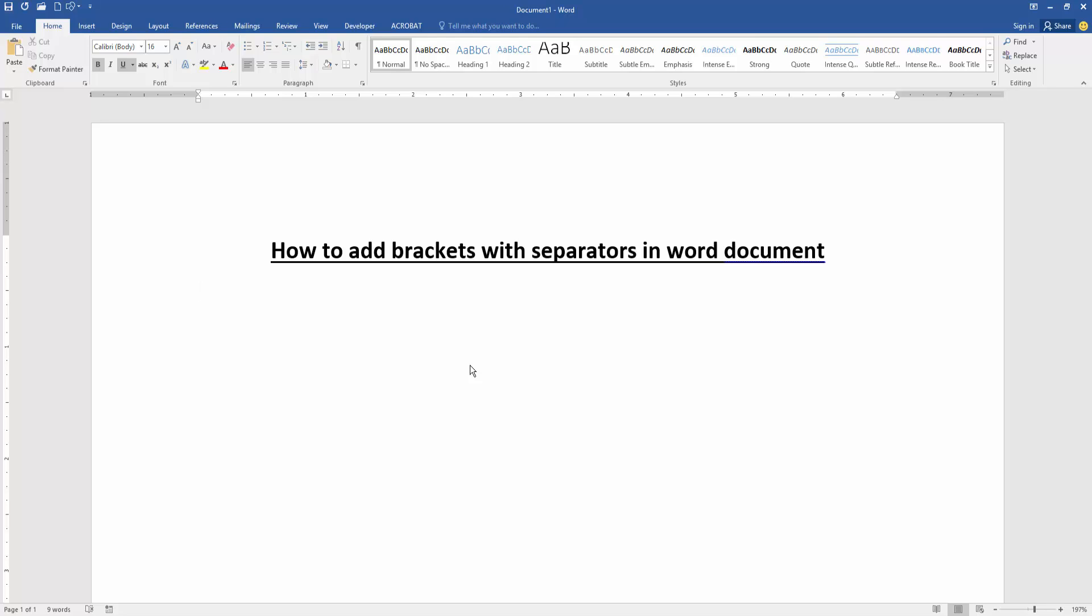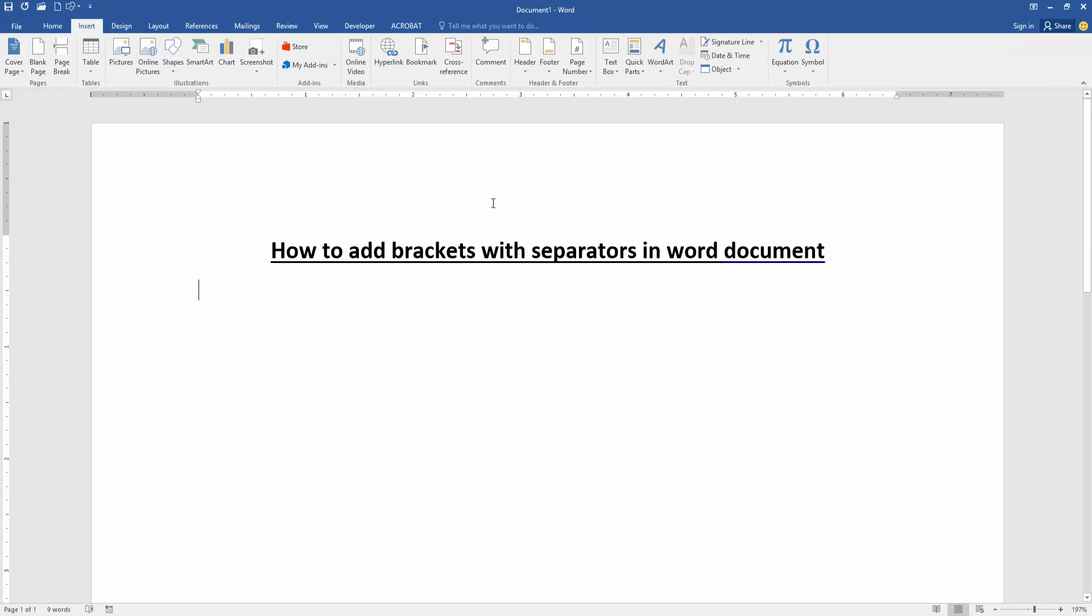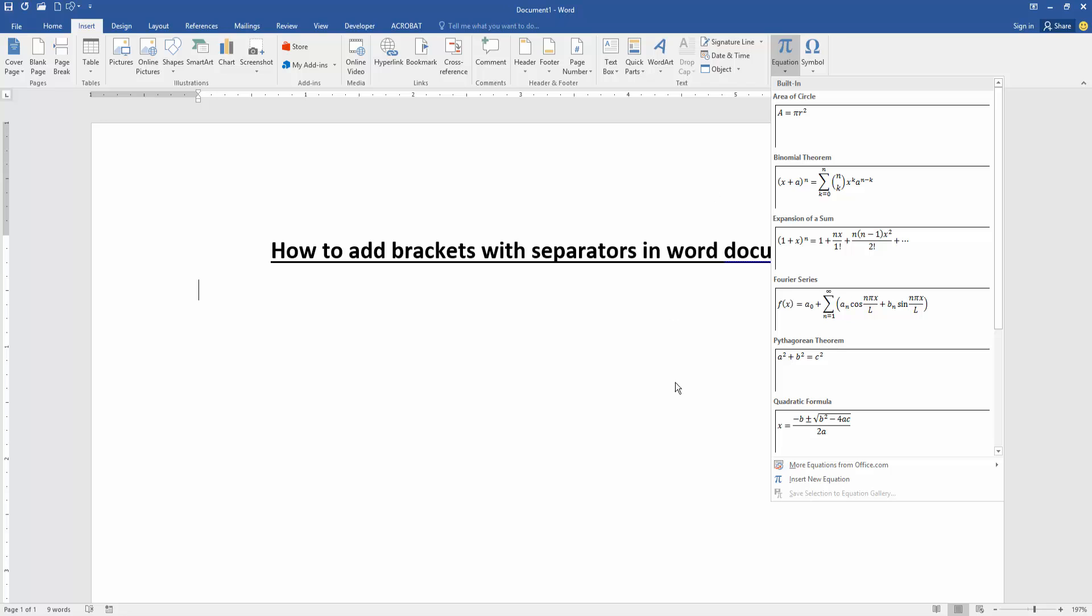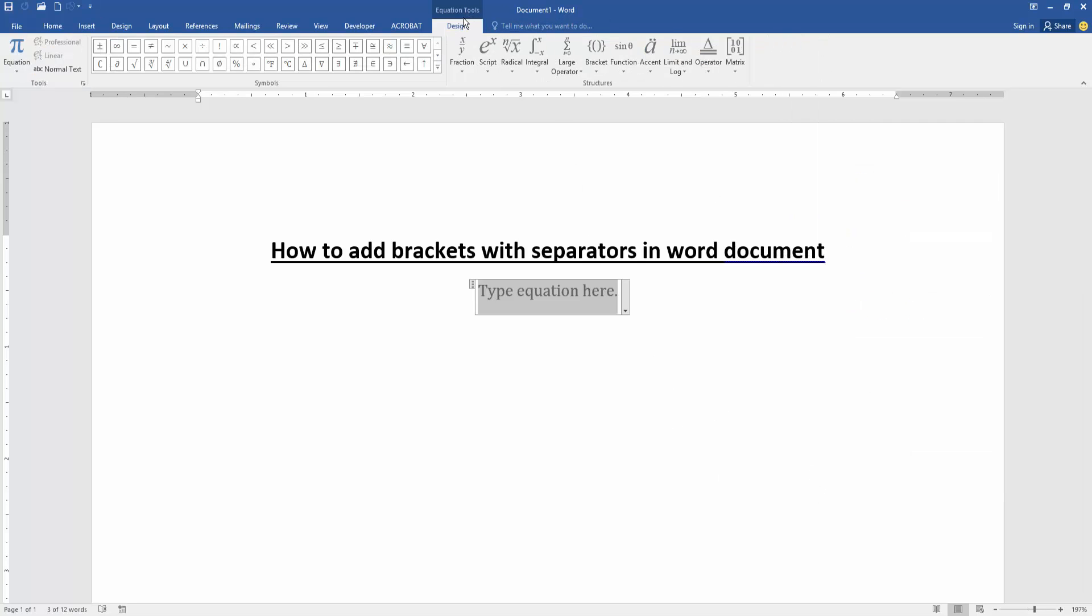Firstly, we have to open our document. Now we want to add brackets with separators. Go to the Insert menu, then click the Equation drop-down menu and choose Insert New Equation. Then go to the Design menu.